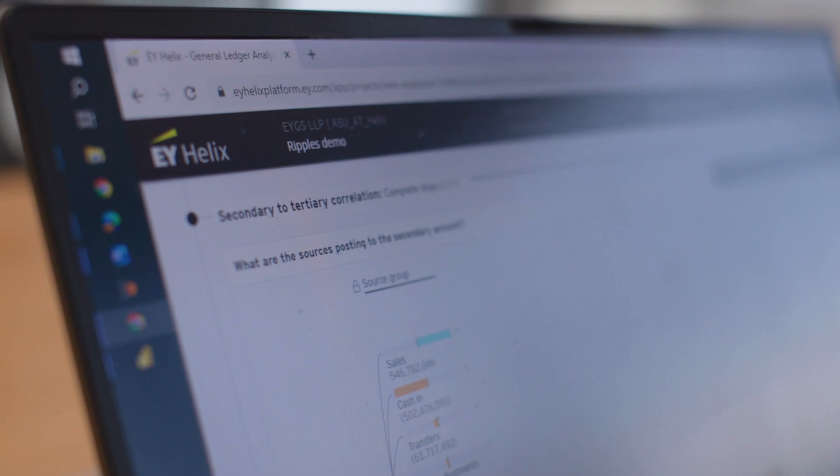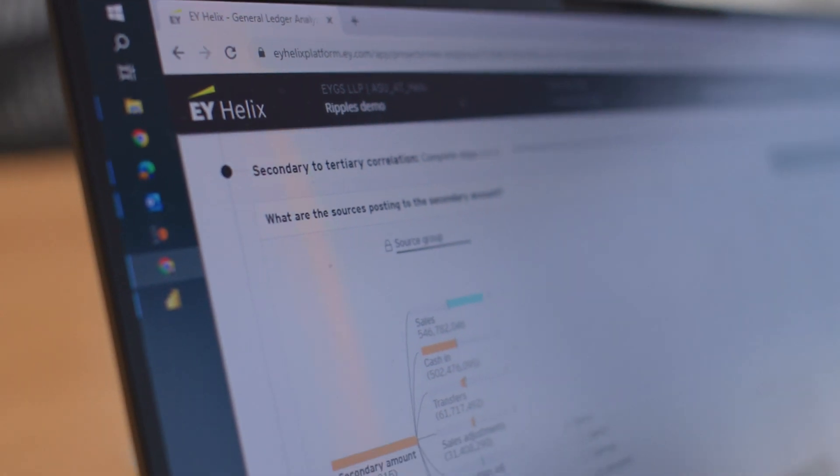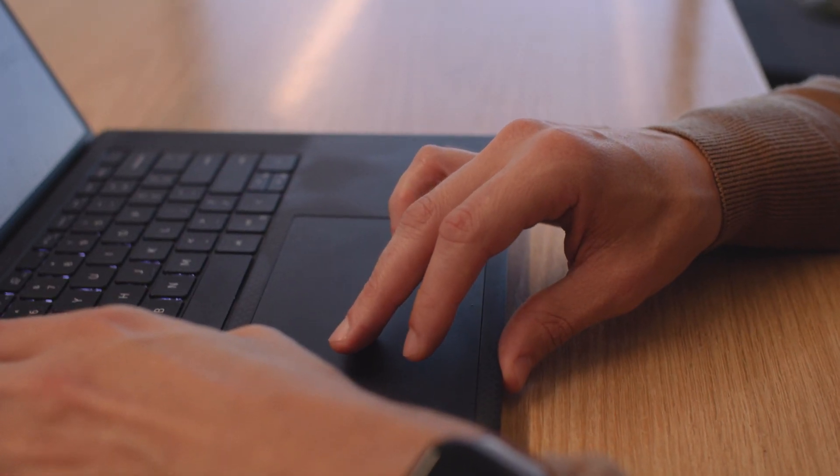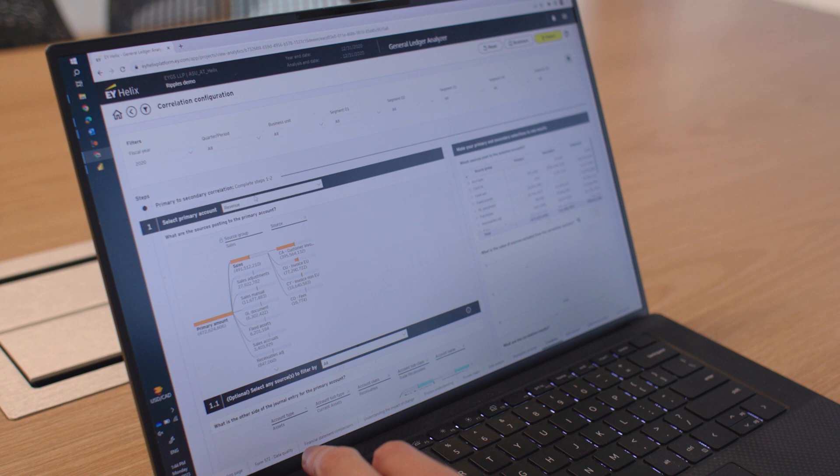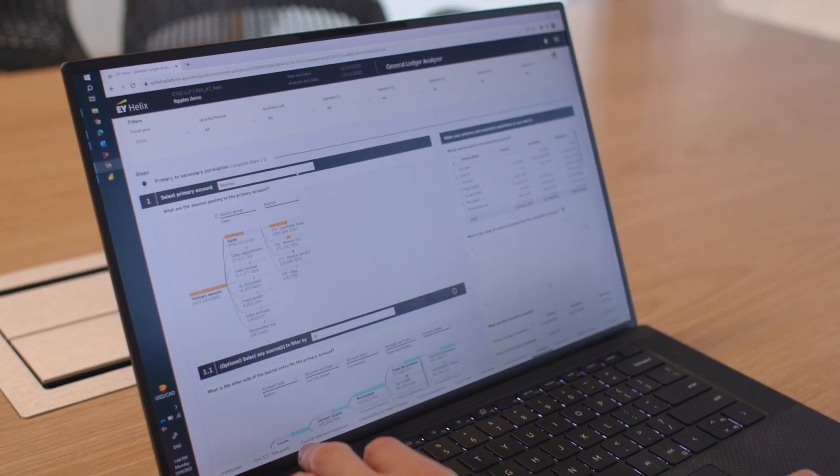EY Helix is our global analytics platform that will utilize anywhere from 50 to 100,000 people from a concurrency concept, and we'll have data footprints that are well into the petabytes of information.